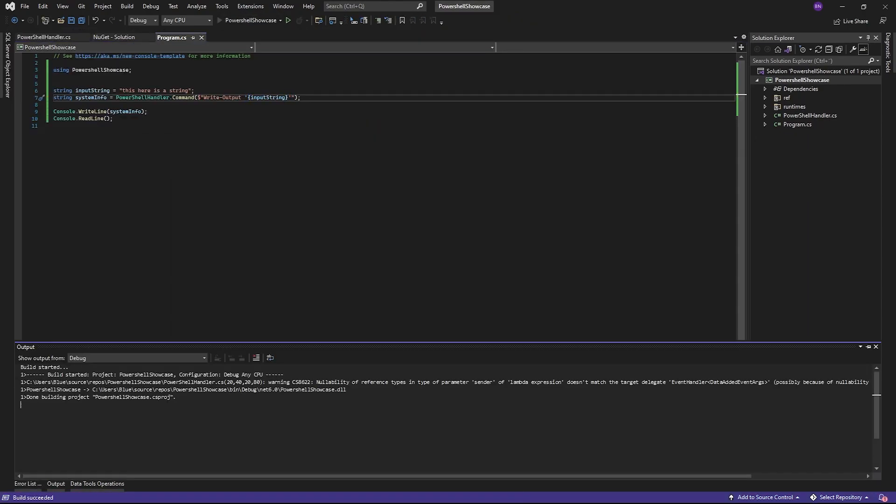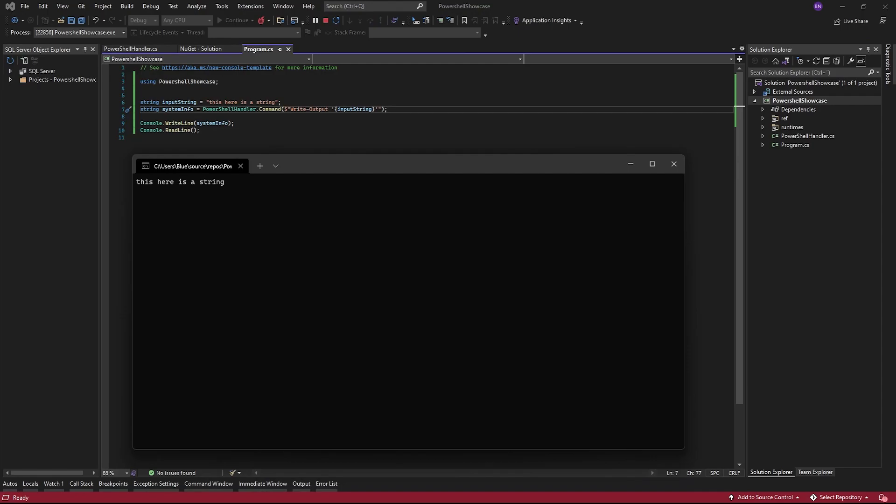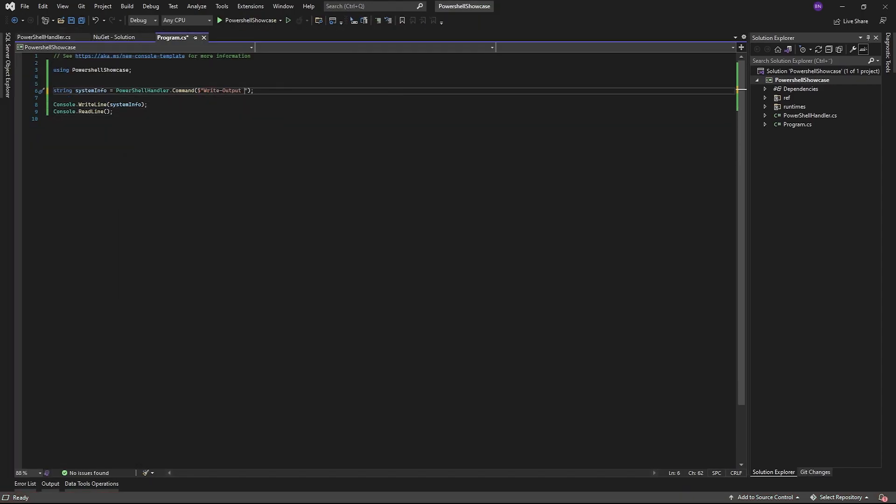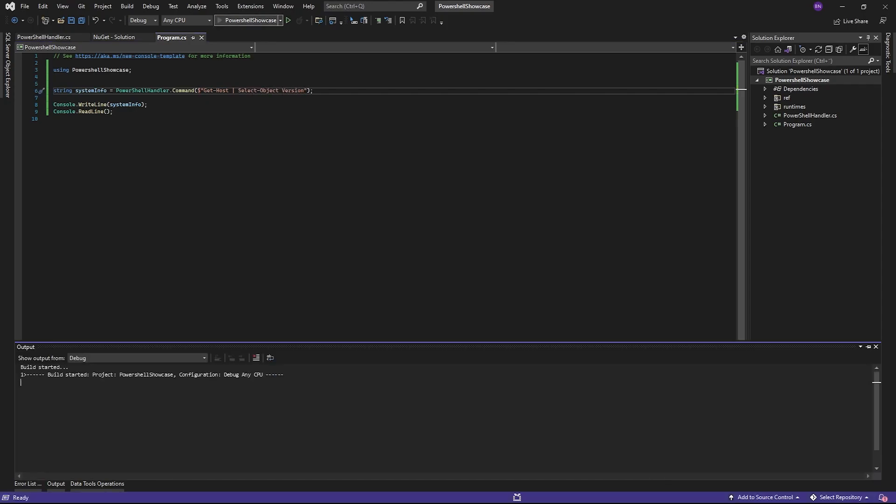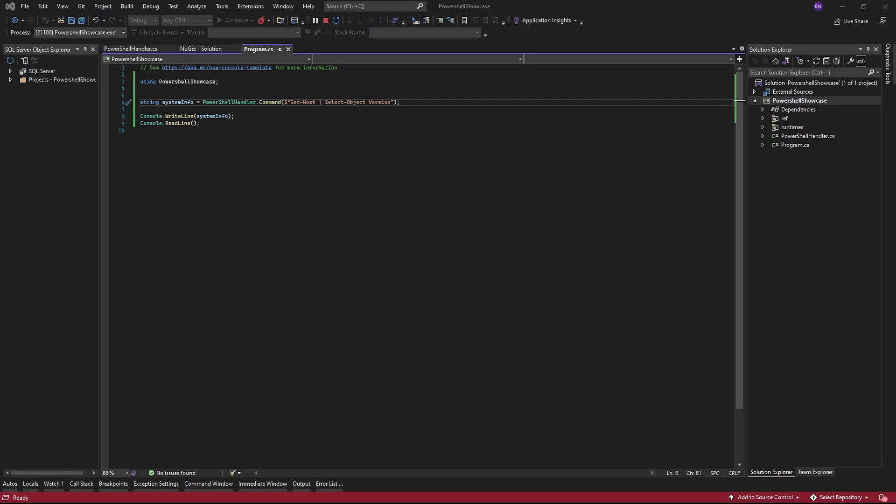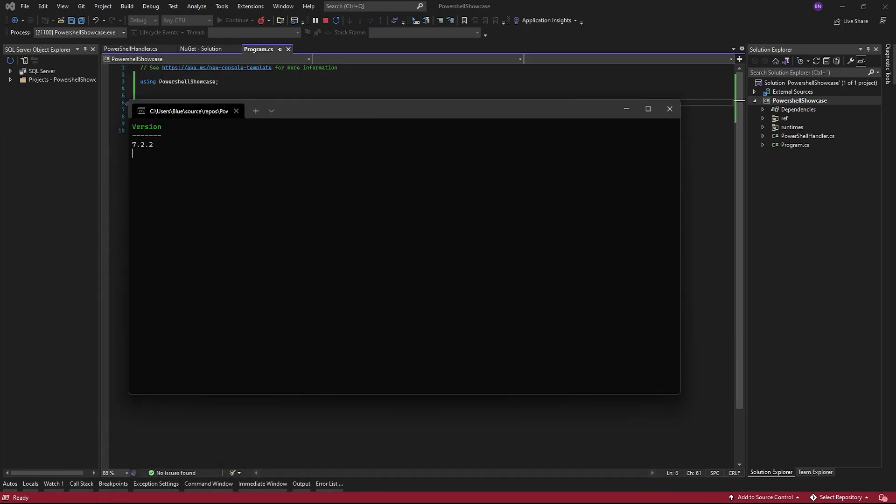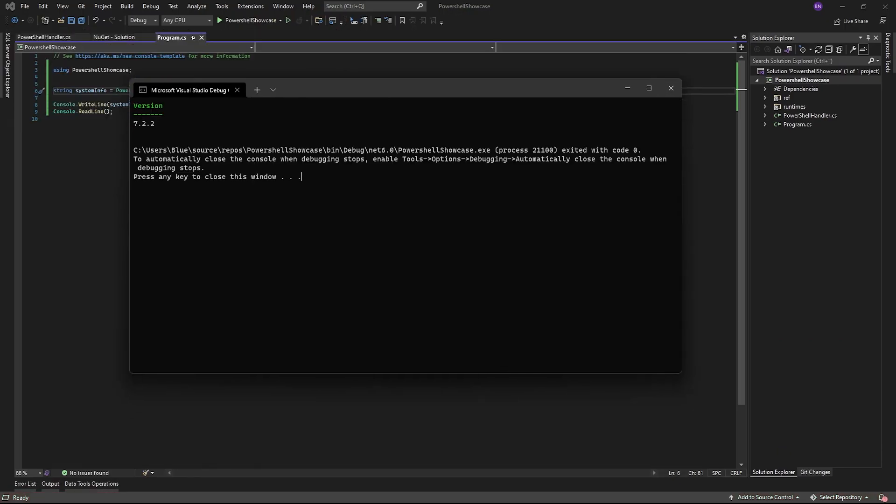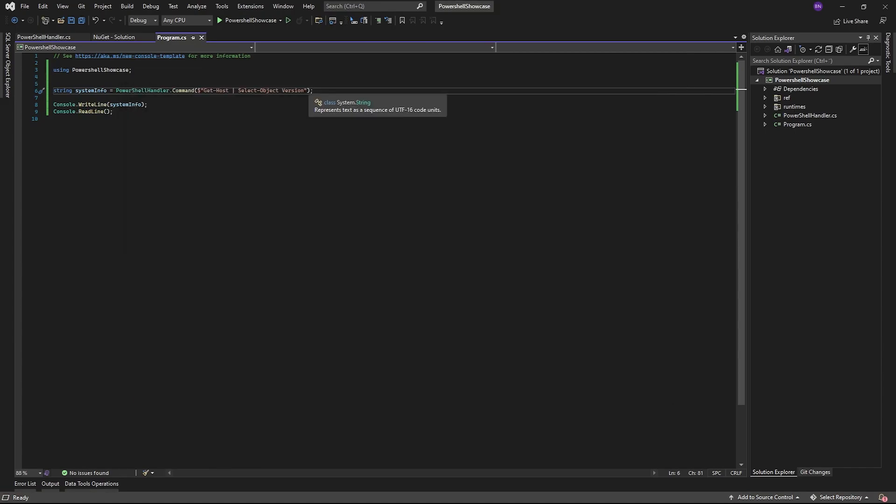The last thing to be aware of is that the PowerShell version people are most used to is PowerShell 5. Whereas the version we're using here is PowerShell 7, meaning some modules will work differently. And when importing them, you may need to use the switch, use Windows PowerShell. But just be sure to test your scripts out on PowerShell 7 before you run them.